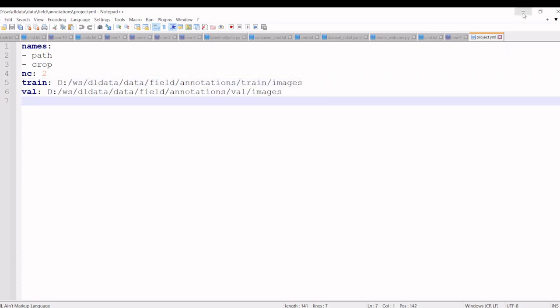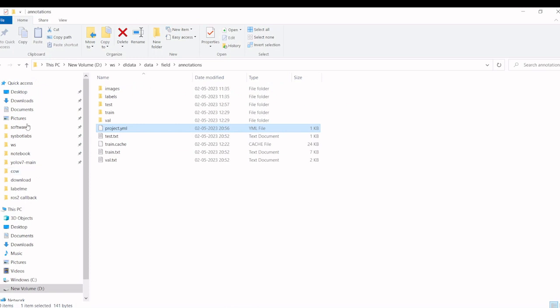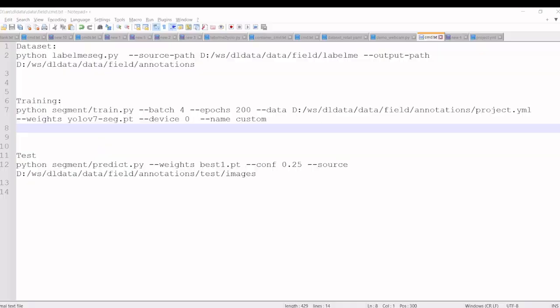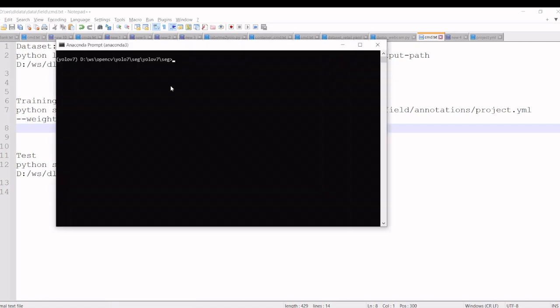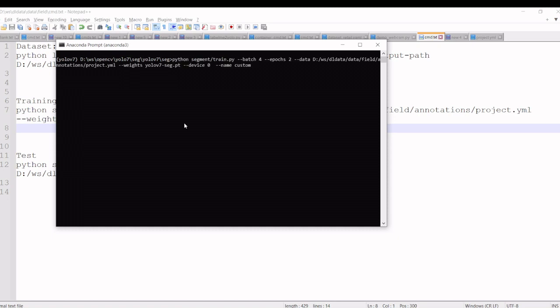Once we created this dataset, we will execute the train command. Here we have to give the batch size and epochs and the data as well as pre-trained weight and device. If you have a GPU, we will execute the command in our conda environment. We are already in the YOLO v7 environment and we'll execute the train command.